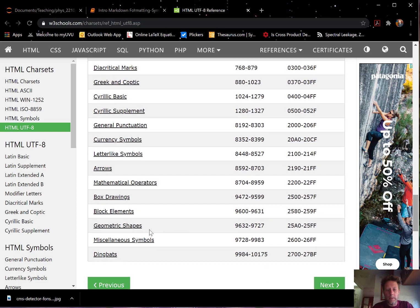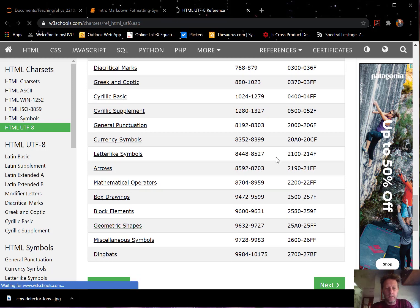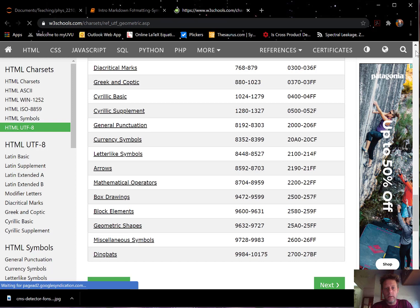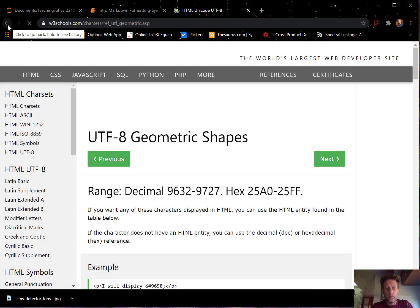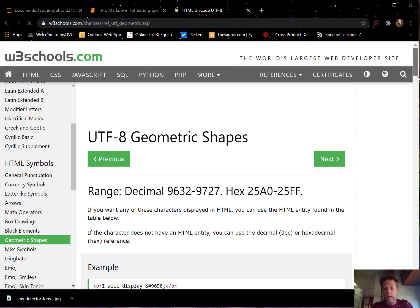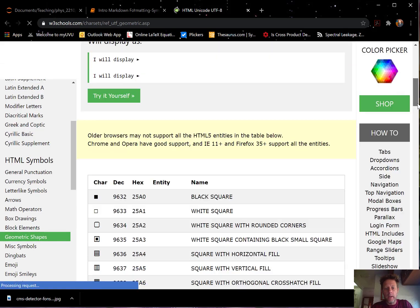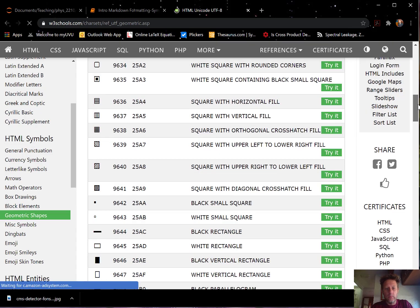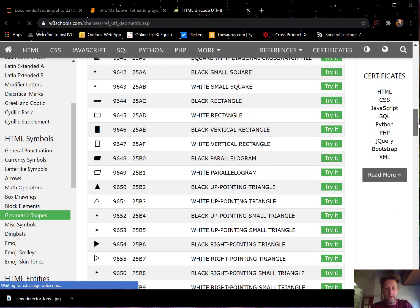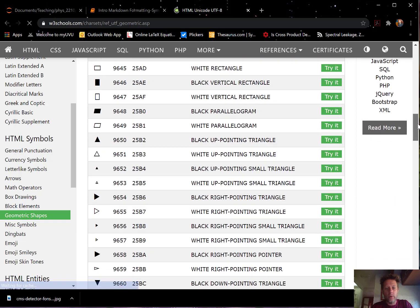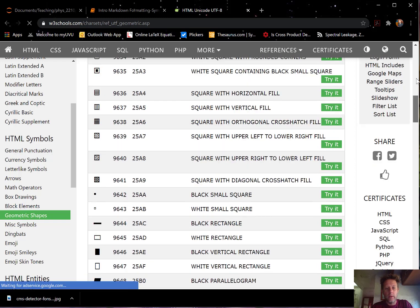And let's say, for example, geometric shapes. We can click on that one. Let's see what happens. Okay. Then we get into all these geometric shapes. We have the code. So if we put those codes in, that's what we will see.